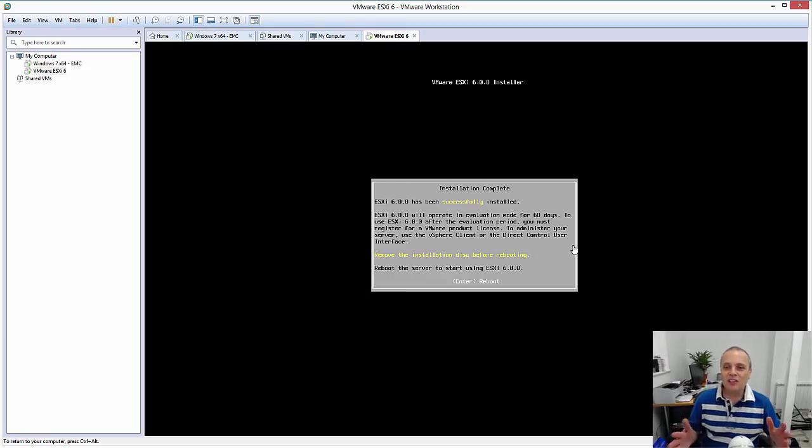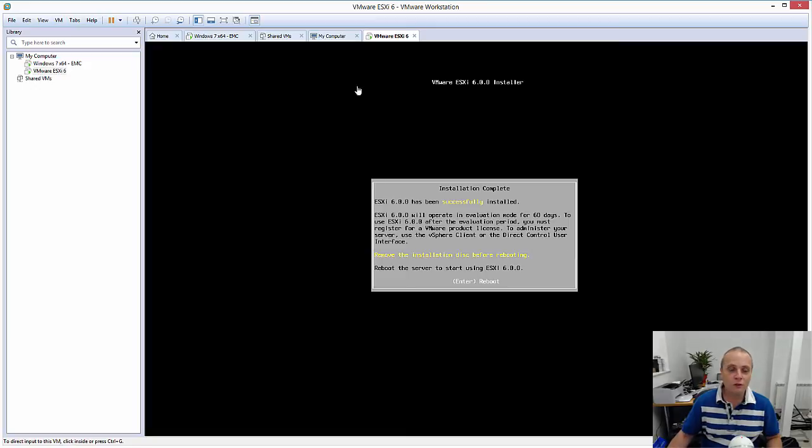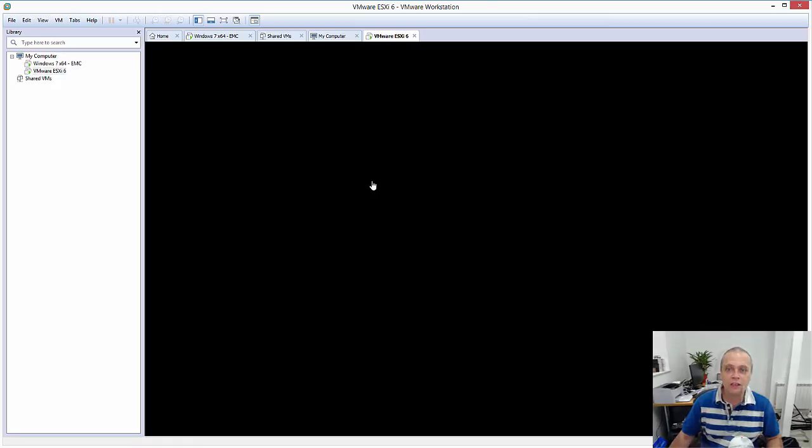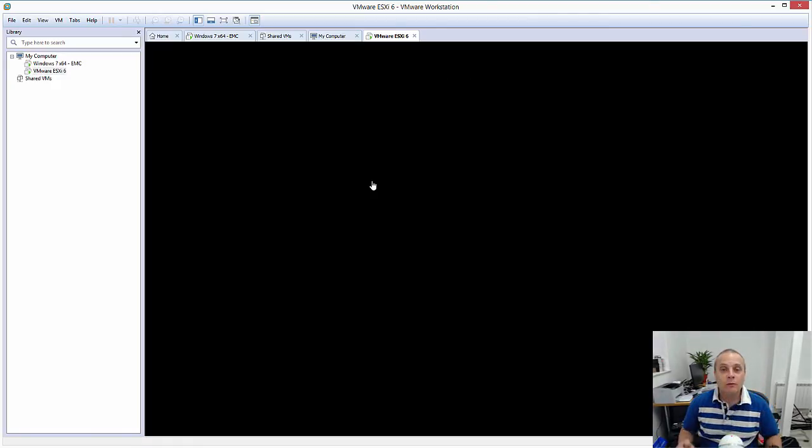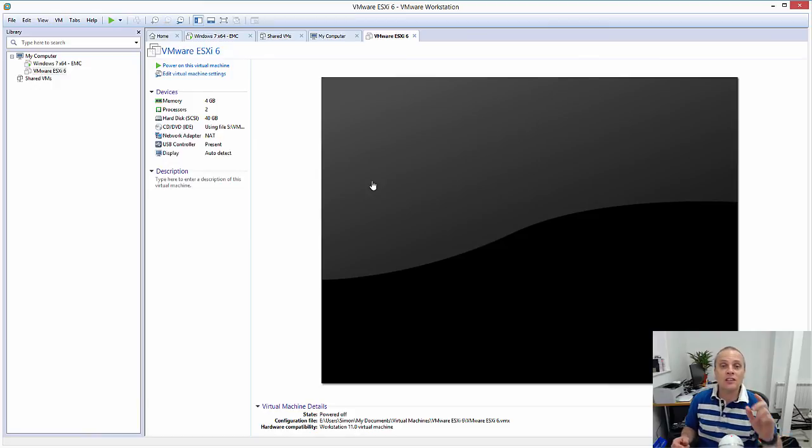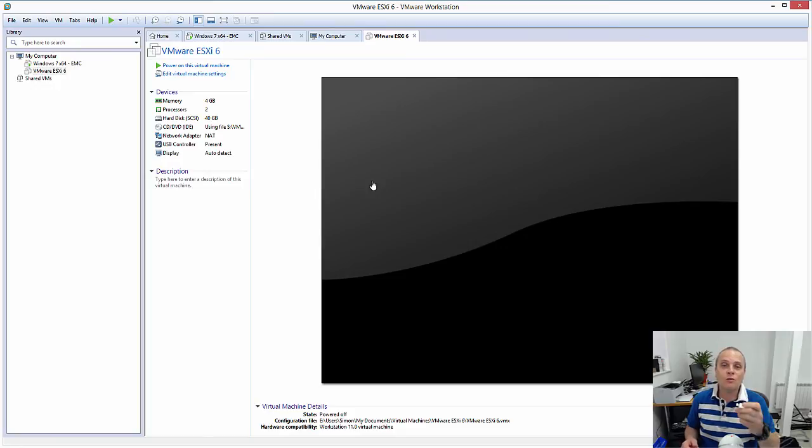Okay, the installation is now complete, as you can see there. At this point, what you want to do is go up and actually power off the virtual machine. And with the virtual machine now switched off, what you can do is then go ahead into Windows, safely eject the USB key, take your USB key and plug it into your ESXi host.